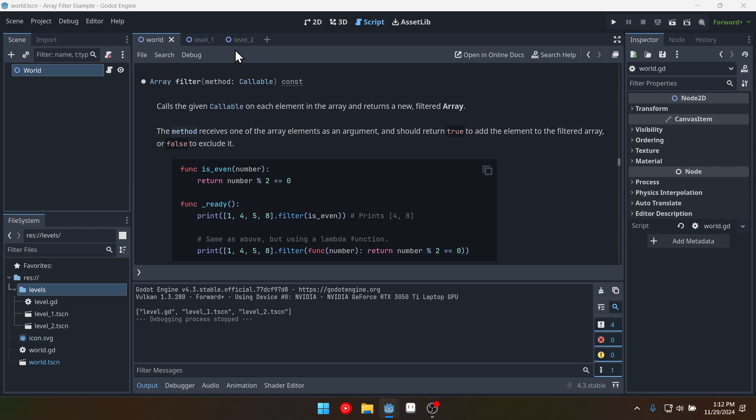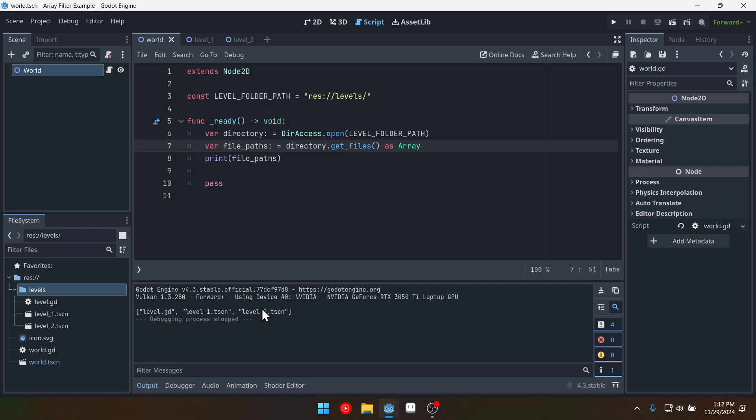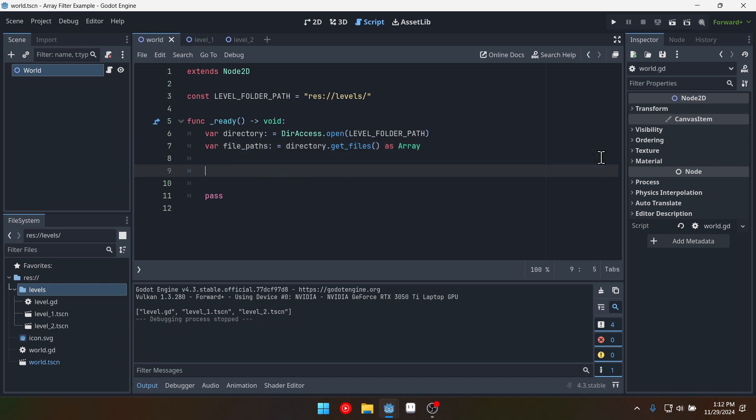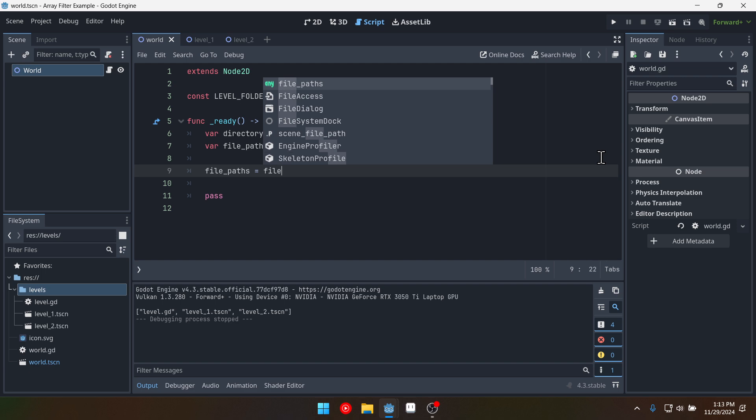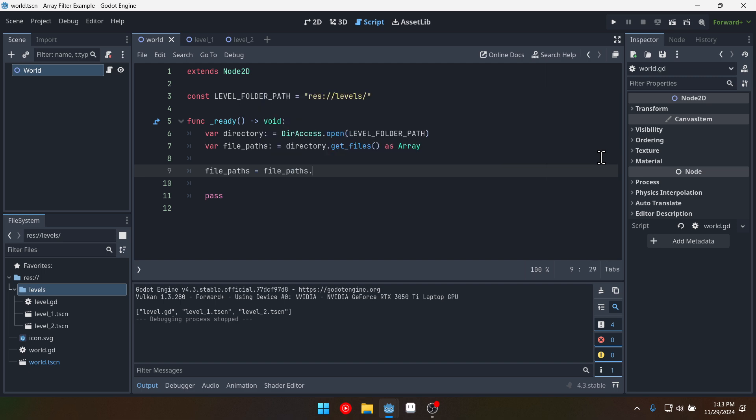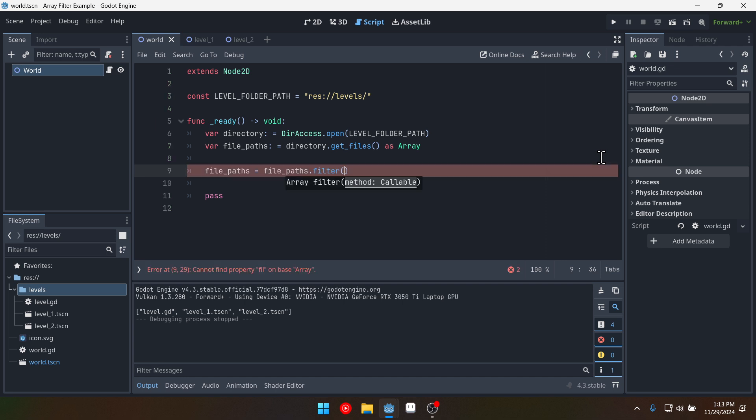In this case each element is going to be a string path right here like we see this. So what we're going to do is we're going to say var file or we already have file paths. So file paths equals file paths dot filter.